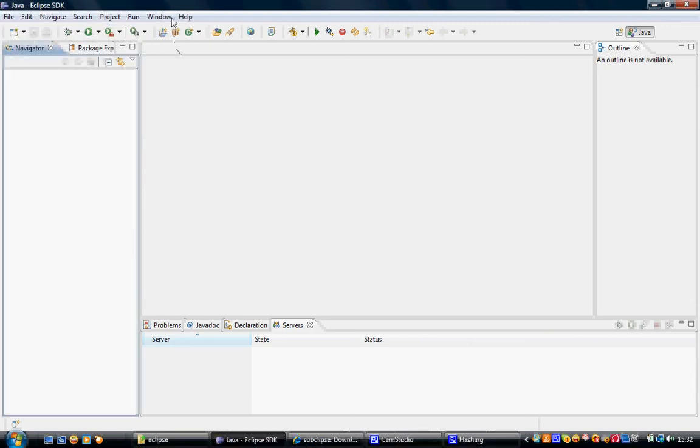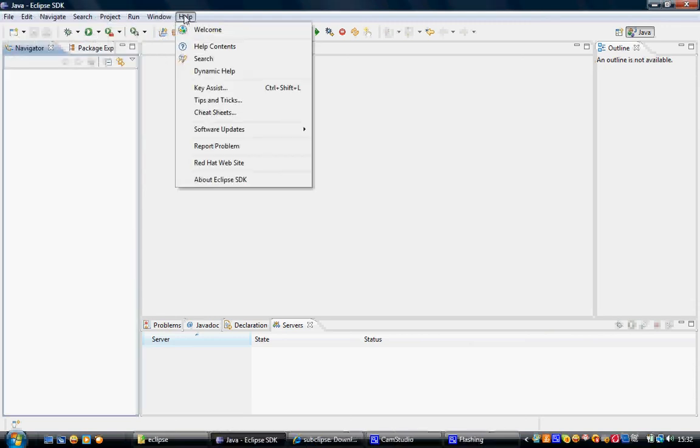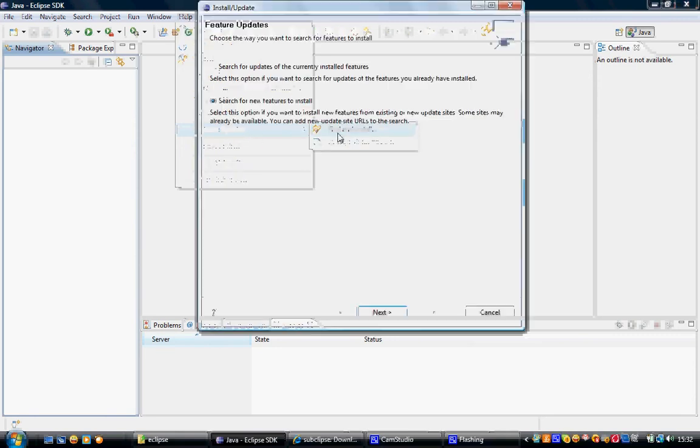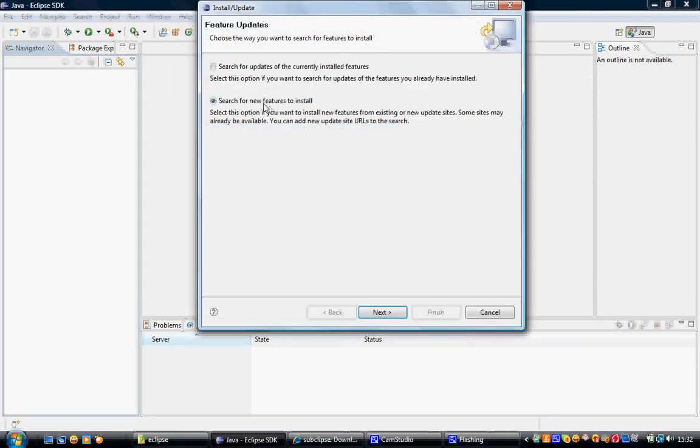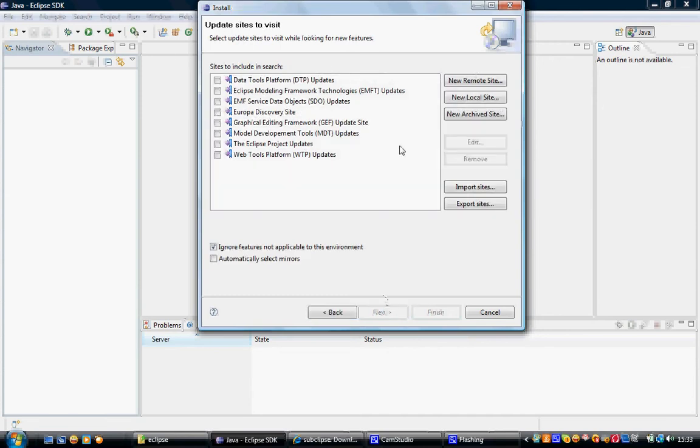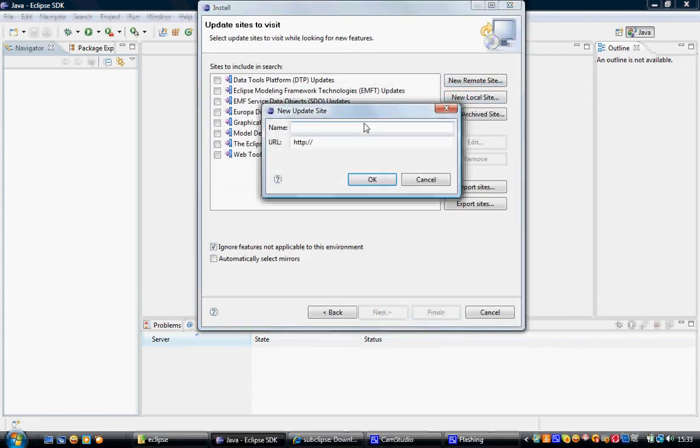In this tutorial we will see how we can install the SVN plugin inside Eclipse. For that, go to Help, Software Updates, Find and Install. Search for new feature to install, click on Next, click on New Remote Site.